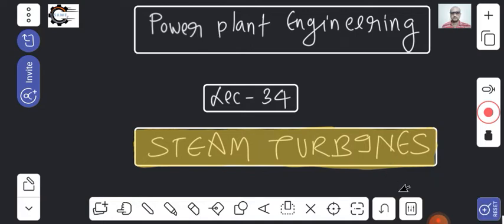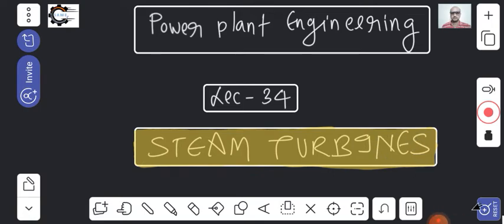Before starting the lecture, I request you please subscribe the channel, hit the like button, and share with your friends so that the channel will grow. Your support is needed to grow this channel.